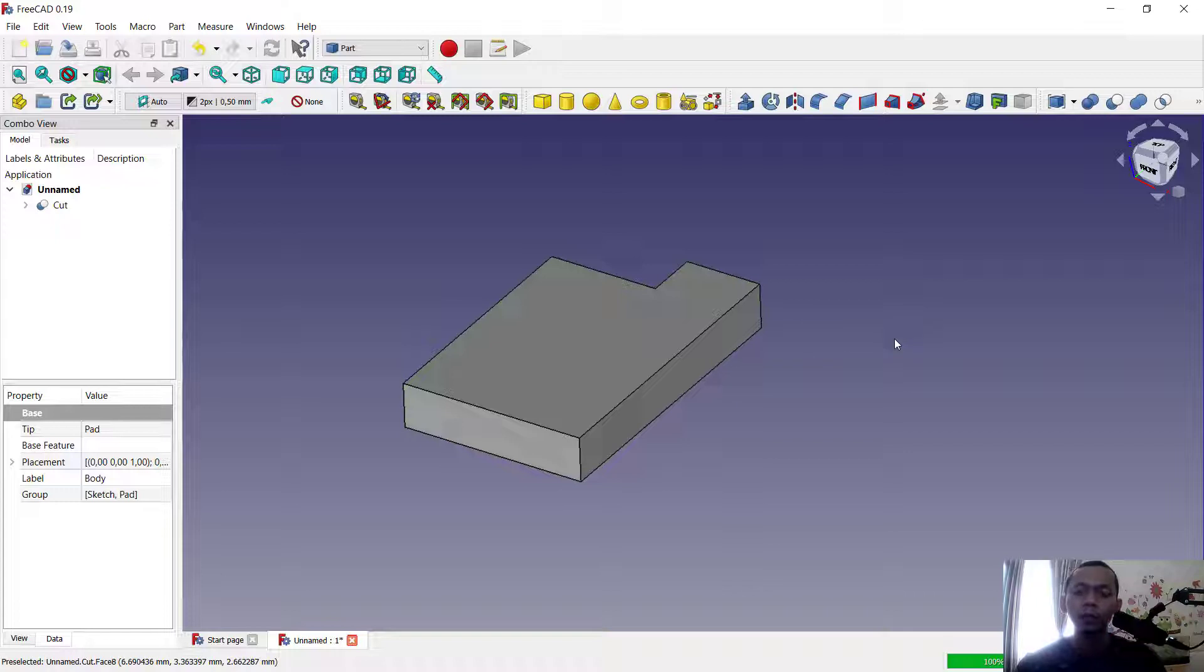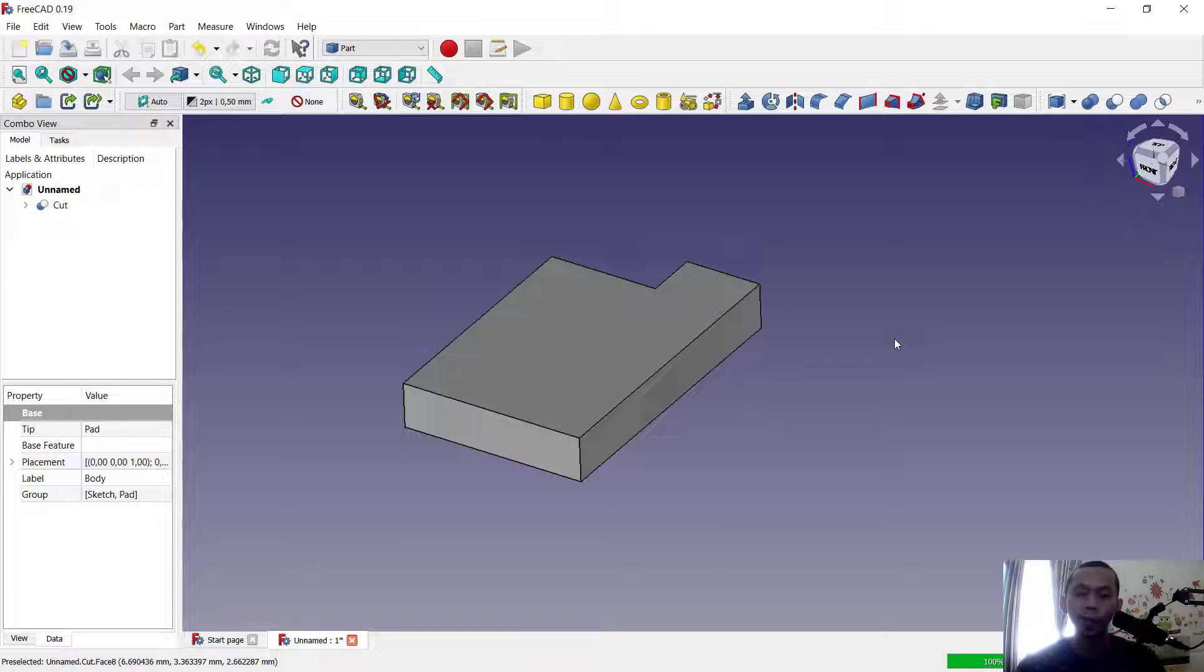Okay, that's enough for today's FreeCAD tips and tricks on how to cut sketch and body. If you have any questions about this tutorial, you can comment below this video.